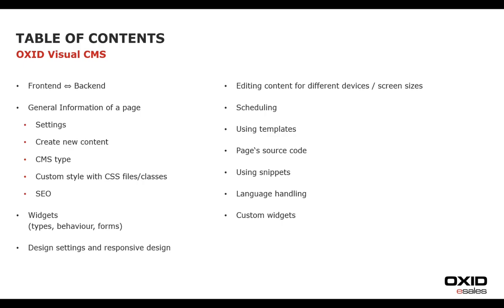We will get to know the individual widgets, what types there are, how they behave and which forms they provide, the design settings with particular focus on responsive design, how the content is played out on different devices and screen sizes, scheduling or time control and the use of templates.